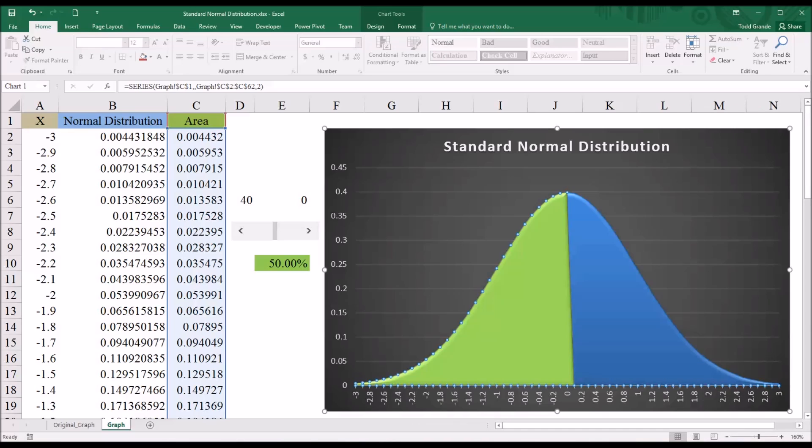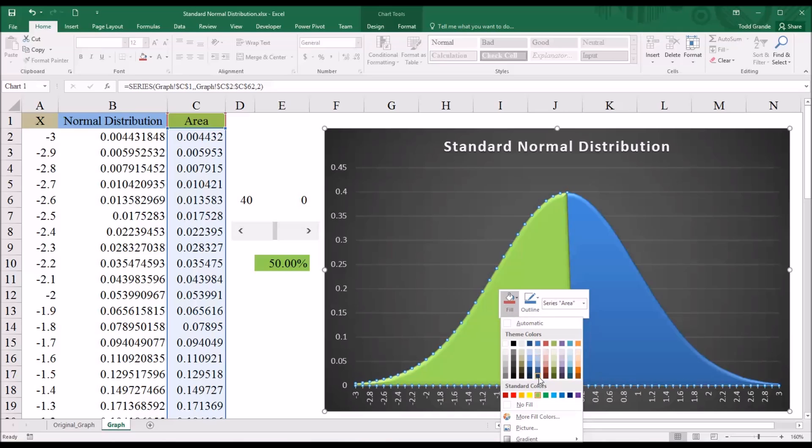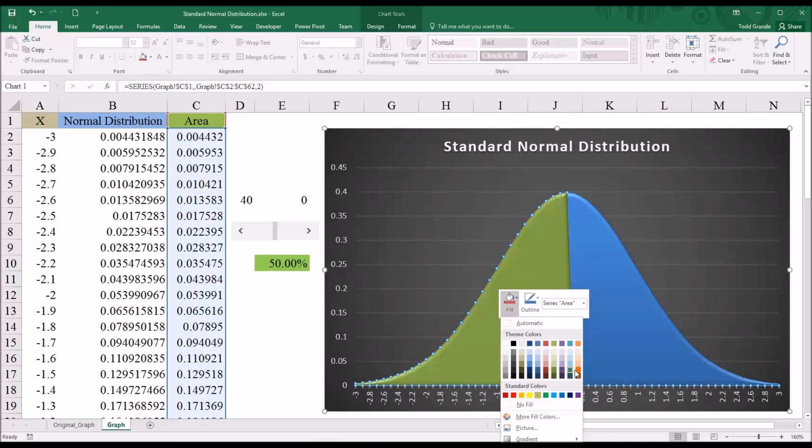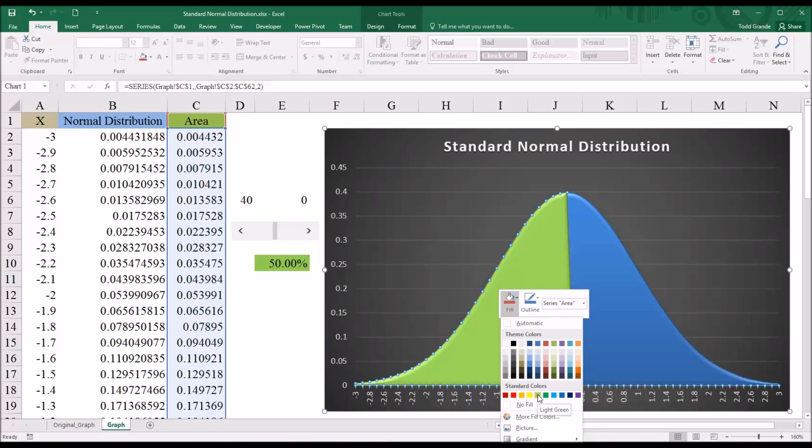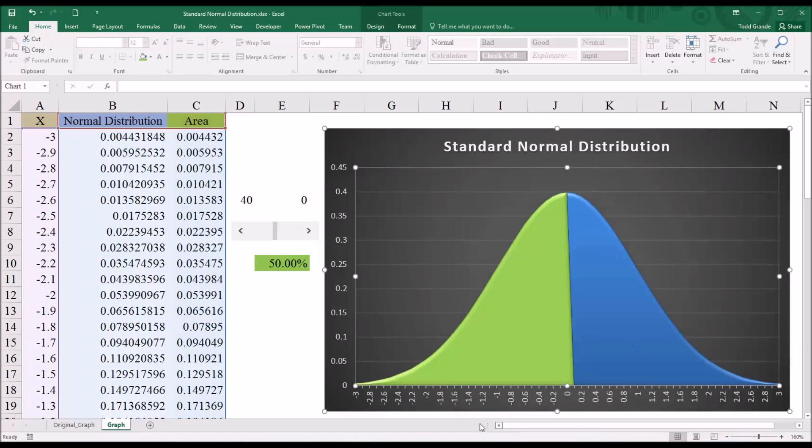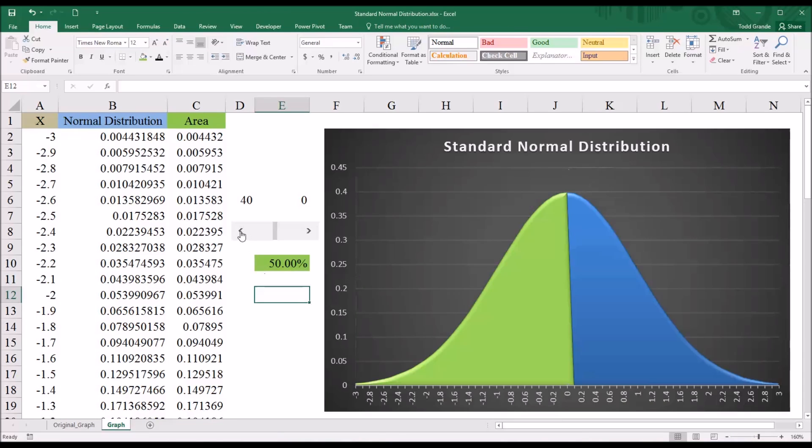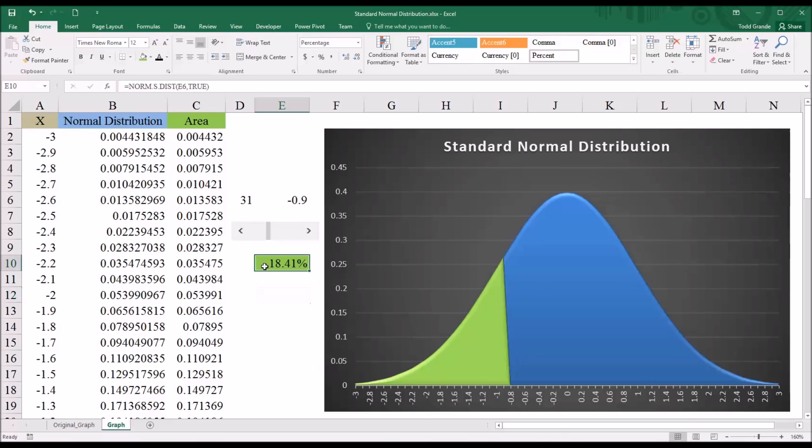And we can also change the color by right clicking. And right up here there's an option for fill. So we could choose fill. And say we wanted to make it orange. You can just select it right from here too. So there's a couple different ways to change that. But I'm going to leave it as green. And now, again, as we adjust this, the area of the curve is going to adjust in this function, but also graphically on the graph of the standard normal distribution.